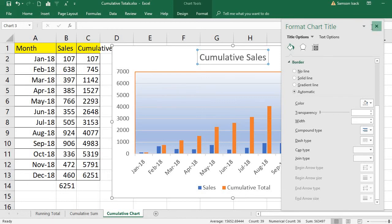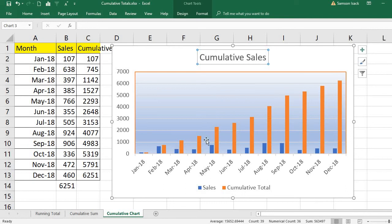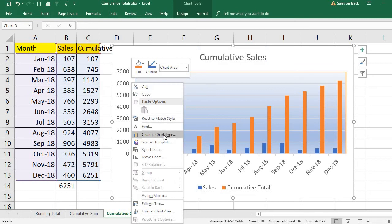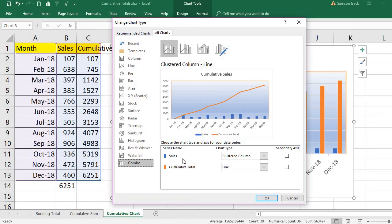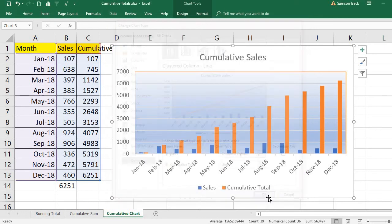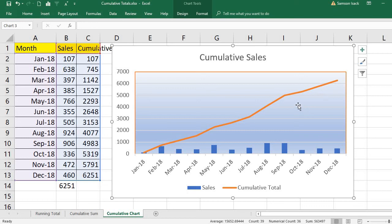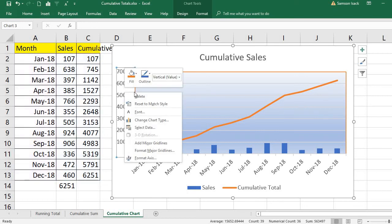If you want to change the cumulative bars to a line, right-click and select 'Change Chart Type'. Some people prefer to see the individual sales as bars but the cumulative total as a line trend. Go to Change Chart Type, select Combo — for sales keep the column, and for cumulative total select line. Click OK and you'll see the line appear on the chart.